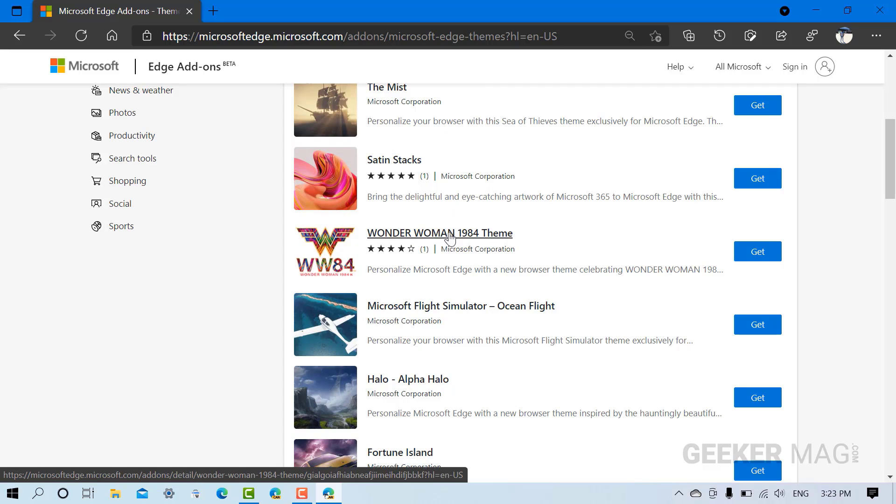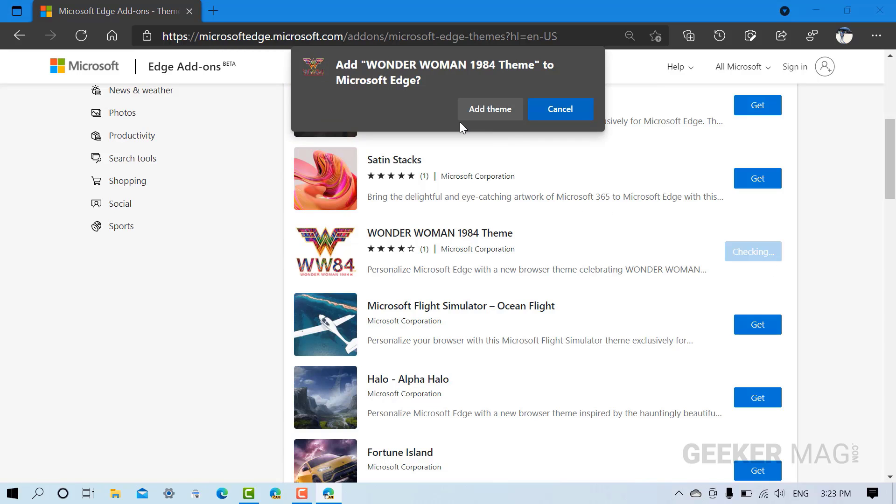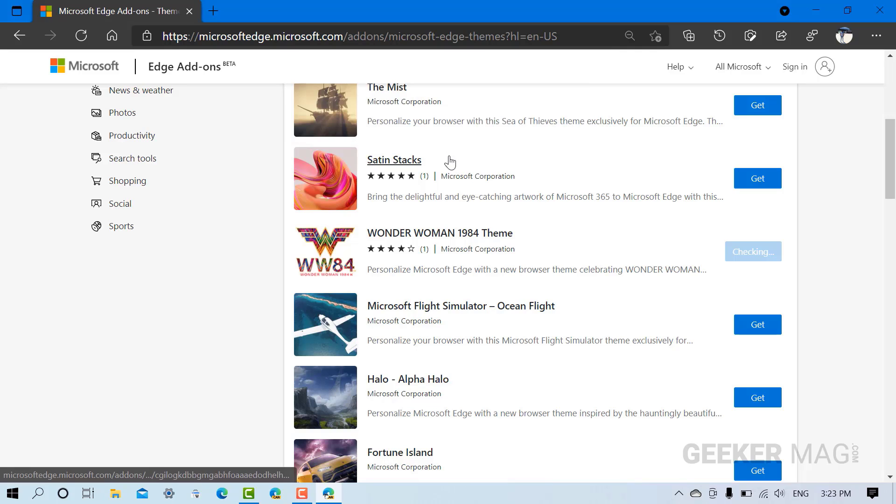So let's install Wonder Woman 1984 theme. For that, you need to click on this Get button and click on Add Theme button on this dialog box and wait for a few seconds.